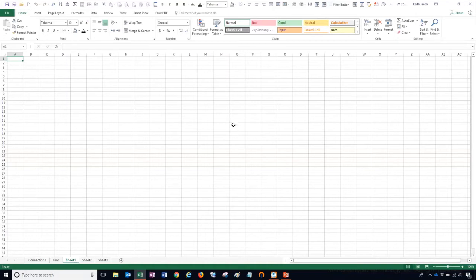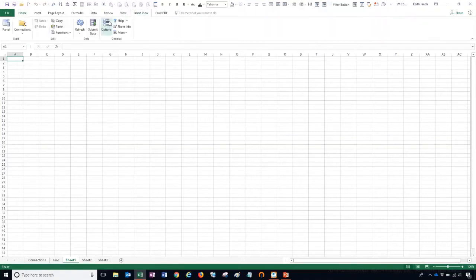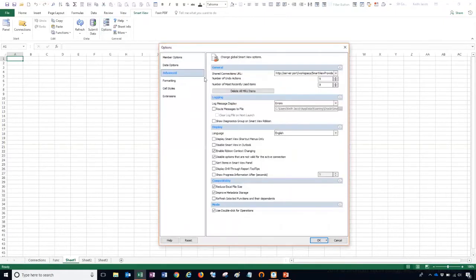So let's set up our shared connection. To do that we want to go to SmartView Options, and under the Advanced section there's a spot for the shared connection URL. It gives us the syntax that we need, asking for our server name and a port. If you know that information you can type it in or copy and paste it.